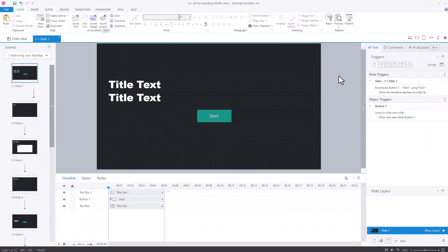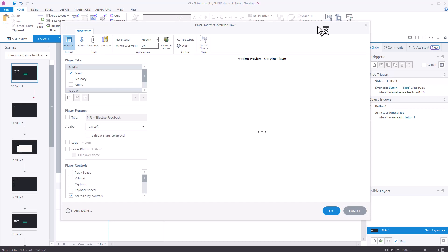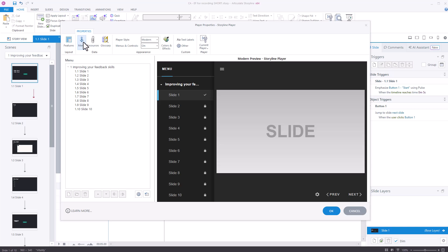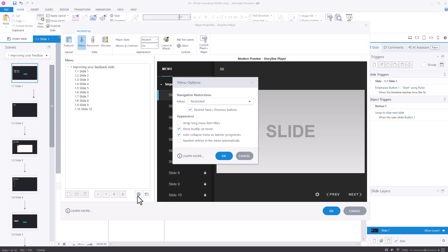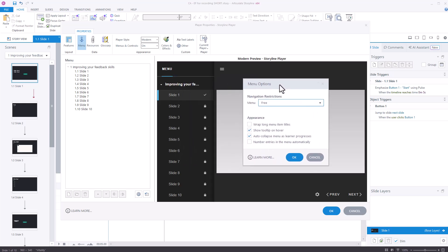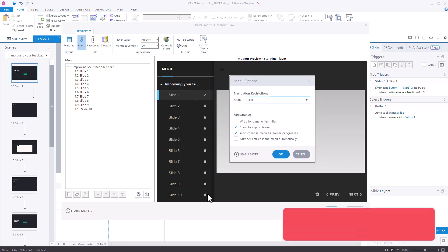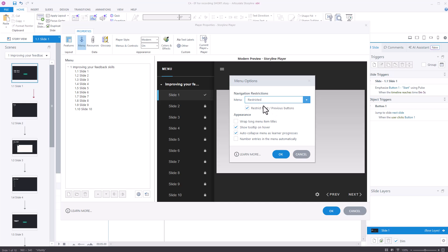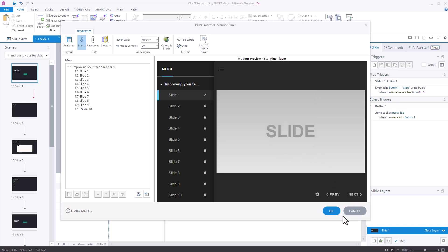The way to do this is to go to player along the top, then go to menu. In the menu section go to the cog icon here which is labeled as additional options. Now I've got it as restricted, but if you're in here you'll probably show it as free. So if you have it as free it means they can go anywhere they want, but what you want is restricted. Once you've chosen restricted click OK. Click OK again.